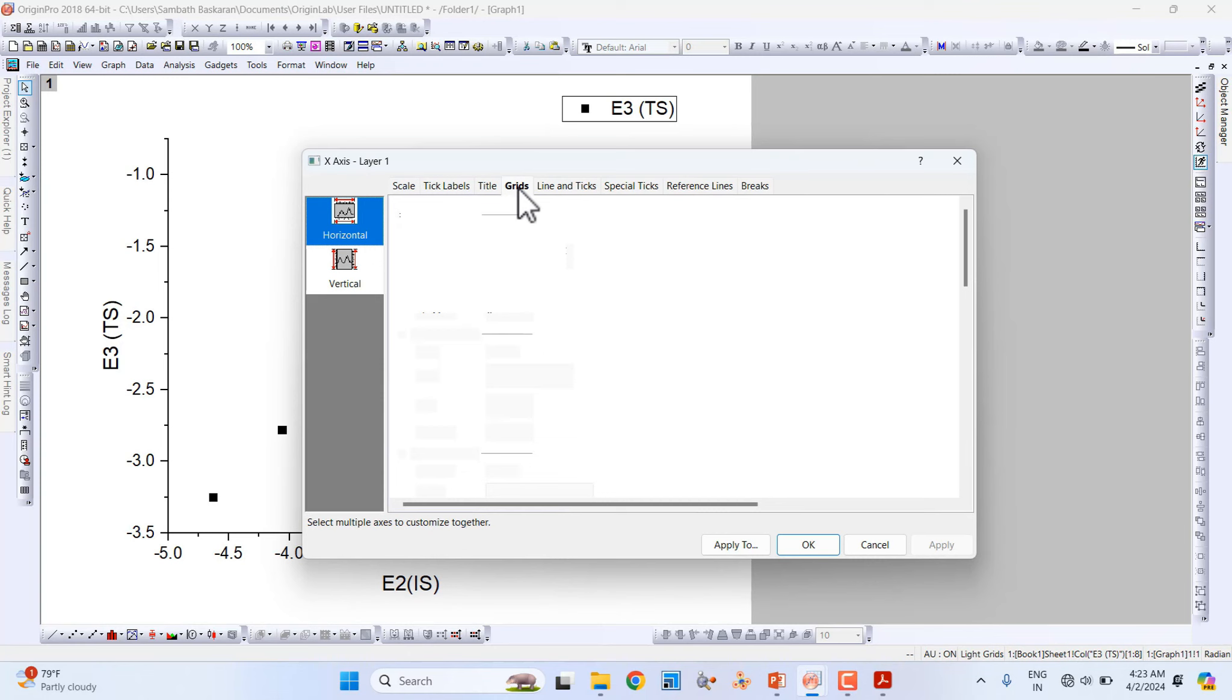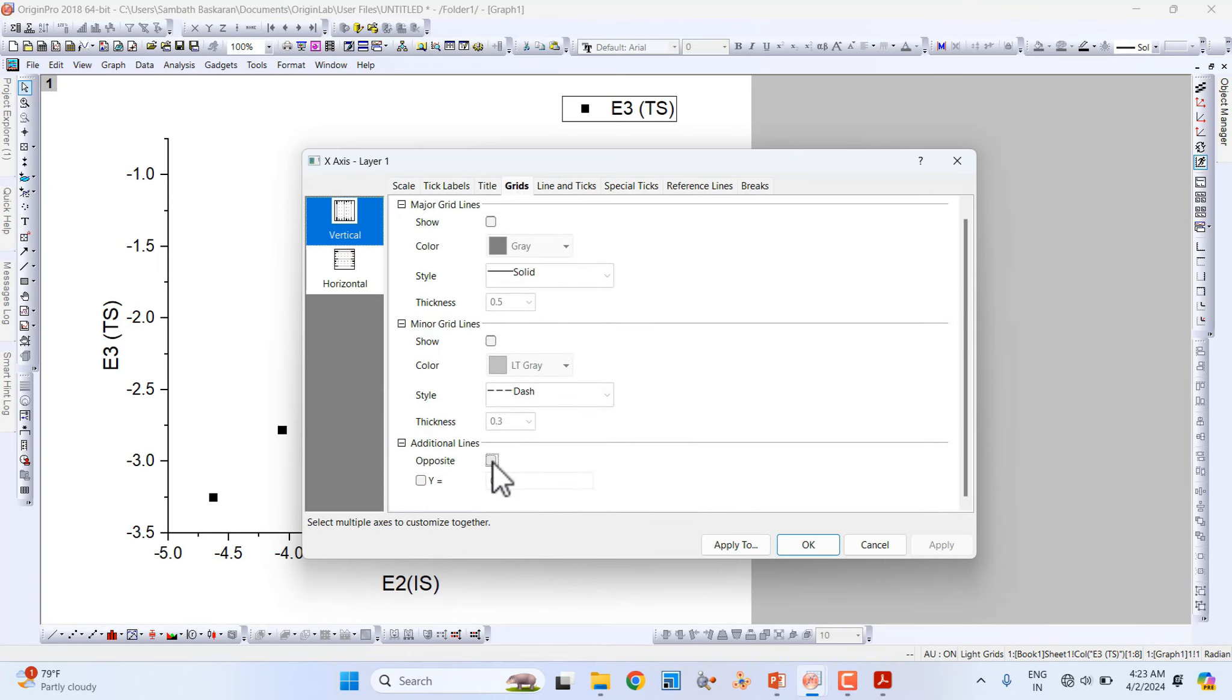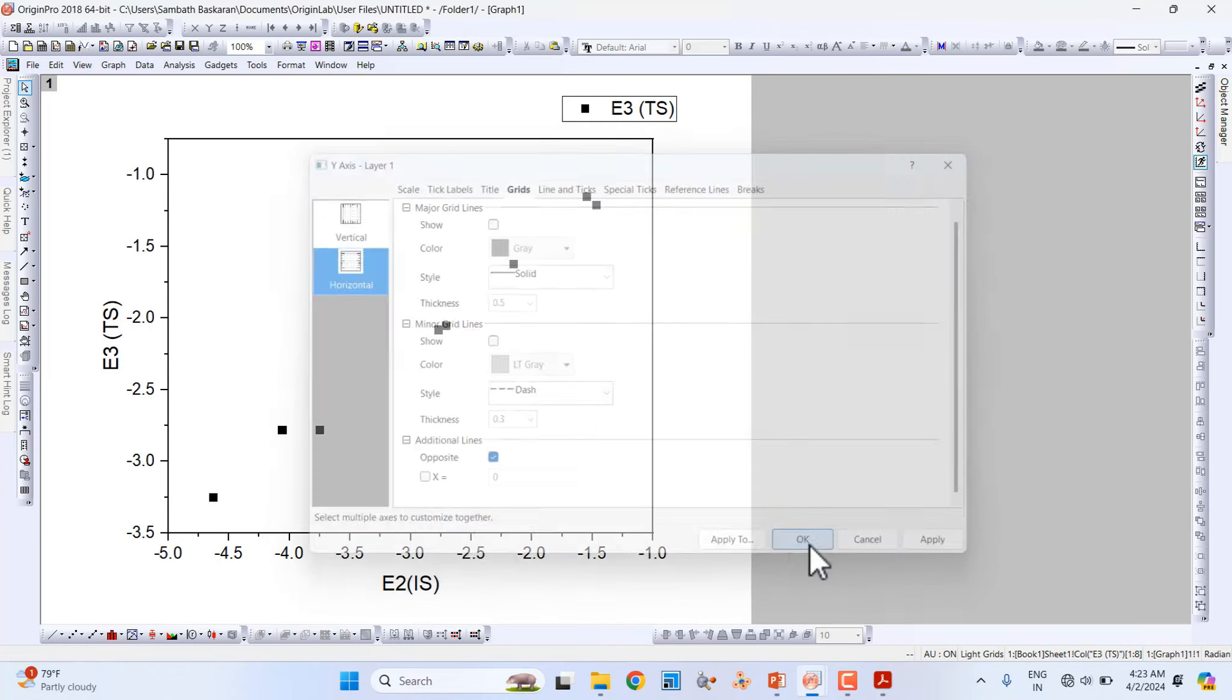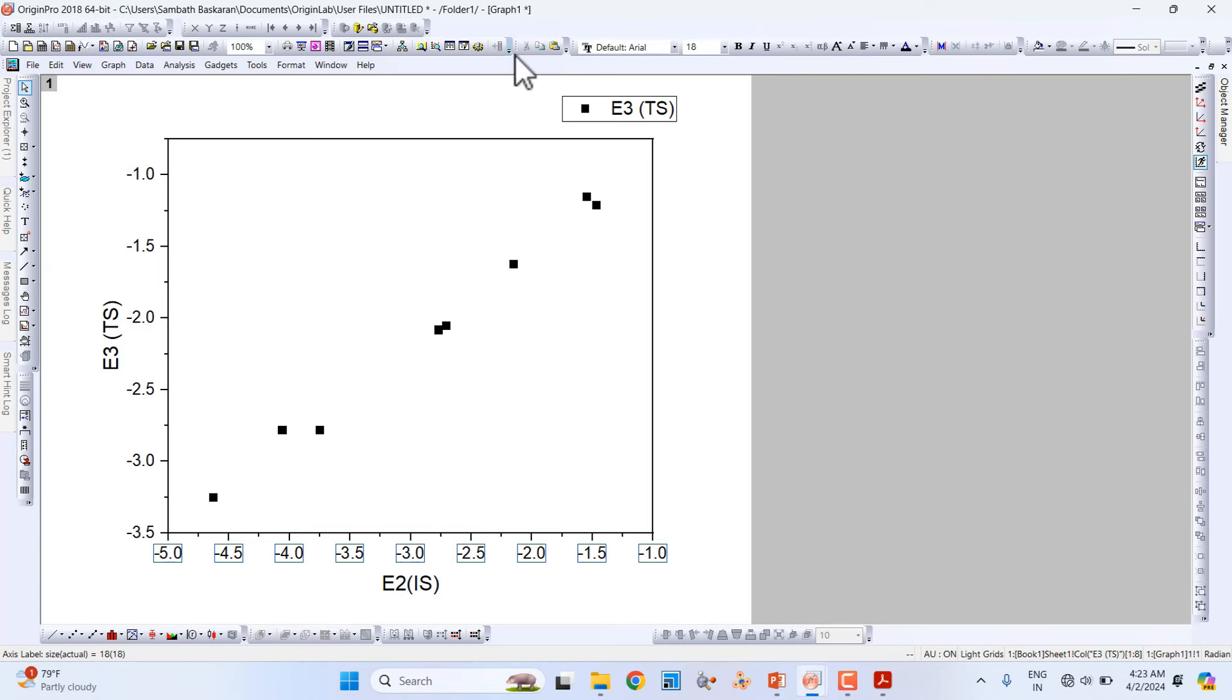Also go to Grids and click Opposites. Here also go to Horizontal and click OK. You will get that line. If you want, you can also make it bold.